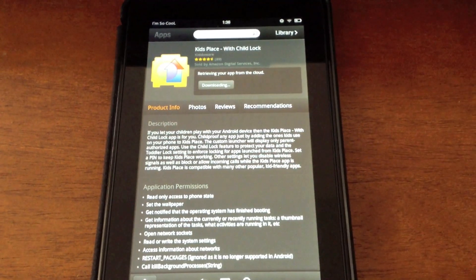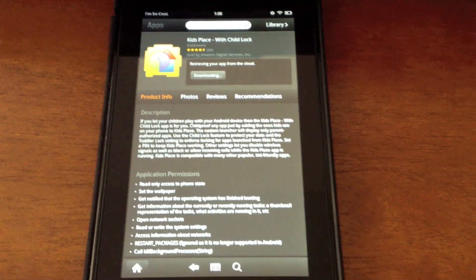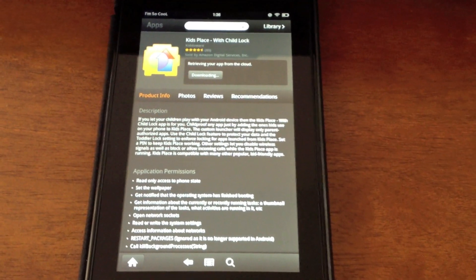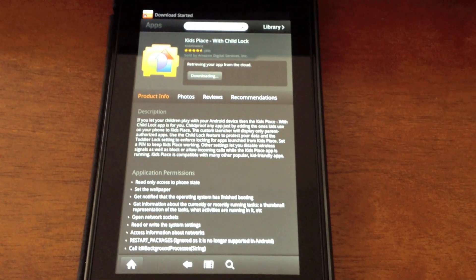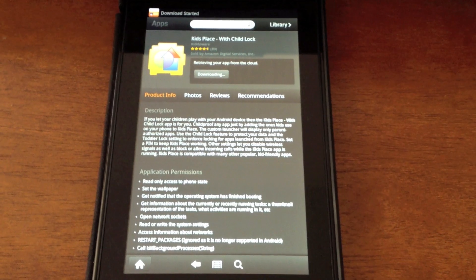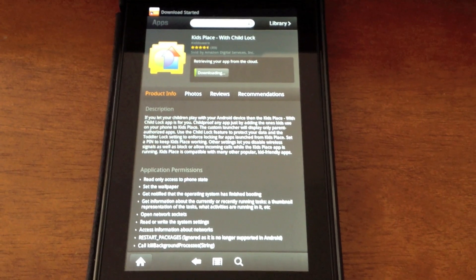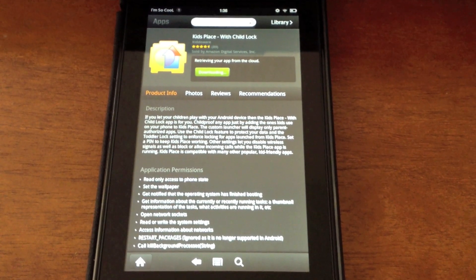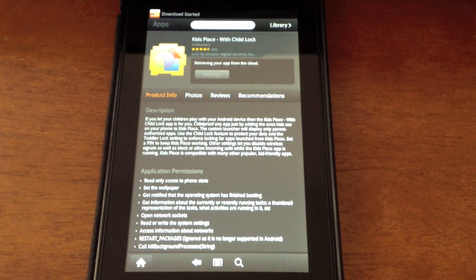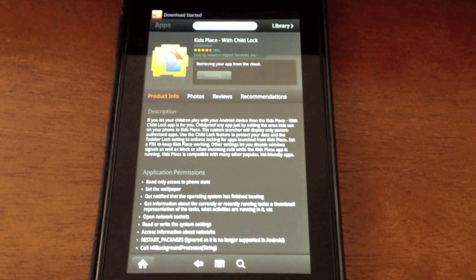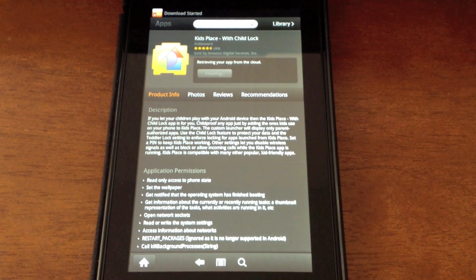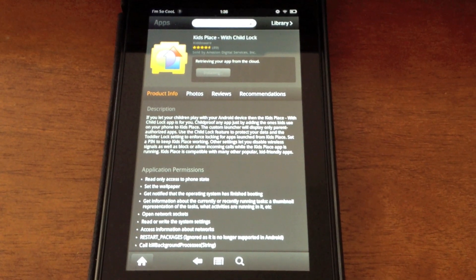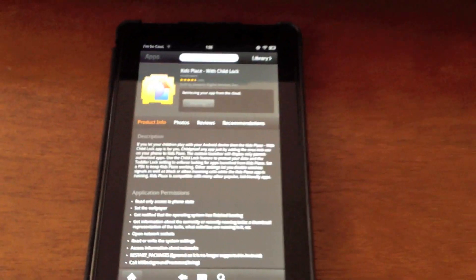Hey YouTube, it's Michael W. here of itsmichaelw.com and today I'll show you how to set up parental controls on your Kindle Fire using Kids Place with Child Lock, which is available from the Kindle App Store for free.